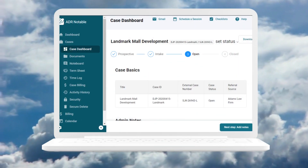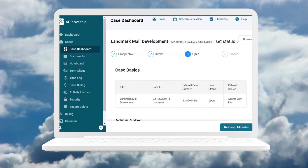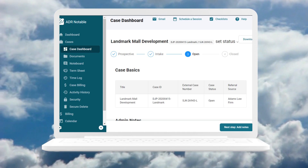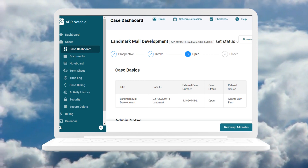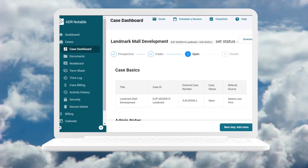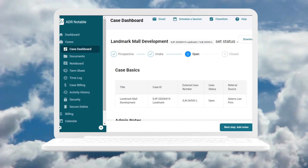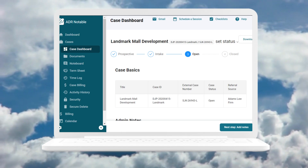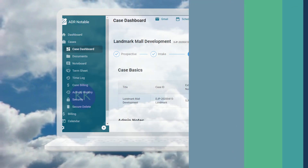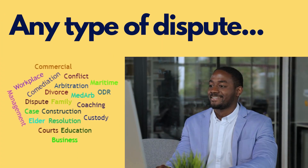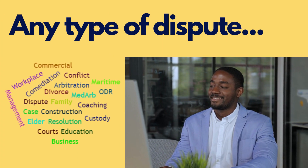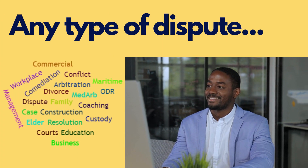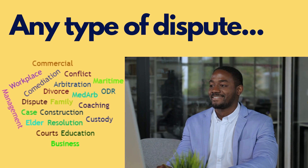ADR Notable is a unique cloud-based SaaS platform that provides dispute resolution professionals, case managers, firm administrators, HR professionals, and many others with a rich array of case and practice management tools to help you before, during, and after a case.